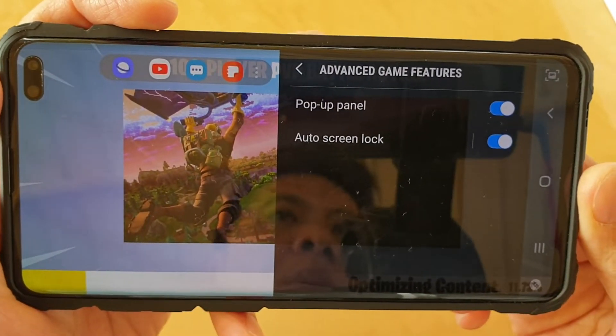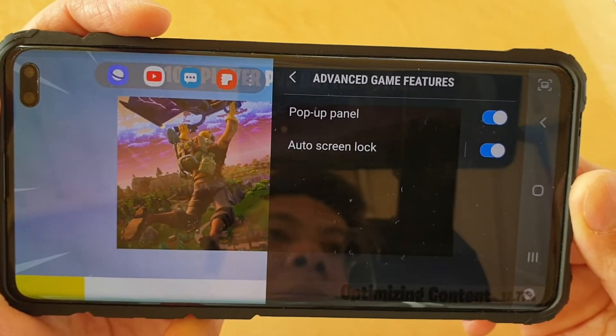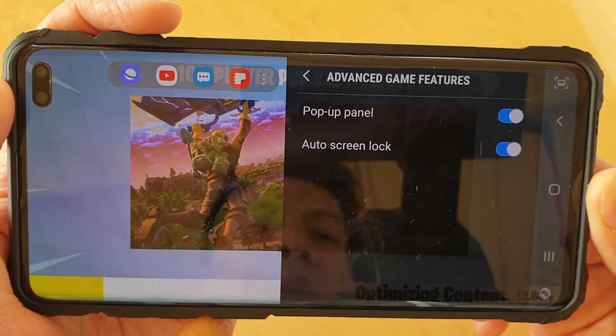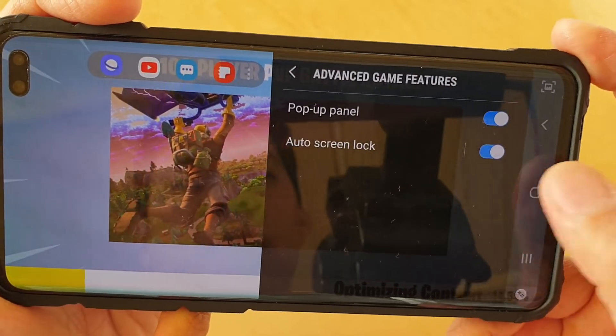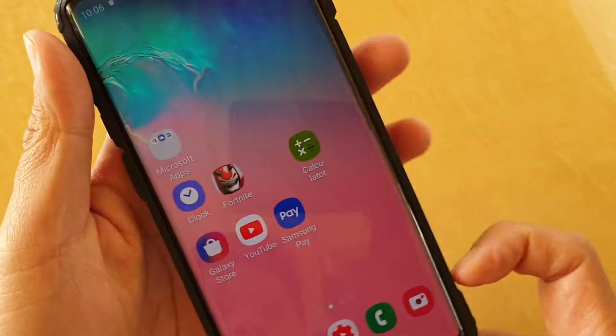How to enable or disable the pop-up panel during a game on the Samsung Galaxy S10, S10e, or S10 Plus. First, tap on the home key to go back to your home screen.